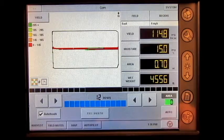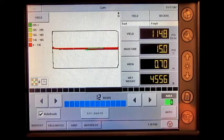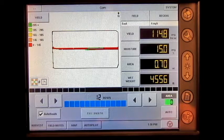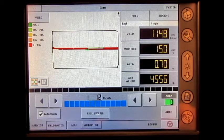It is important to note that the data from these varieties must be recorded during planting to use during harvest.